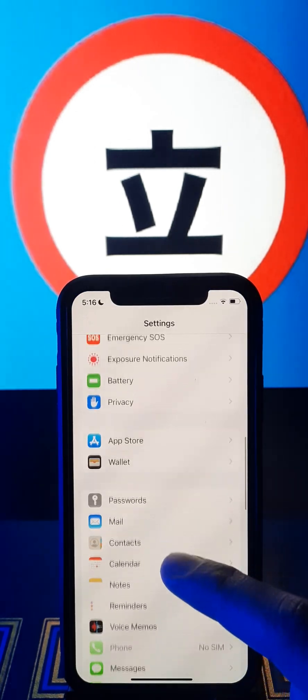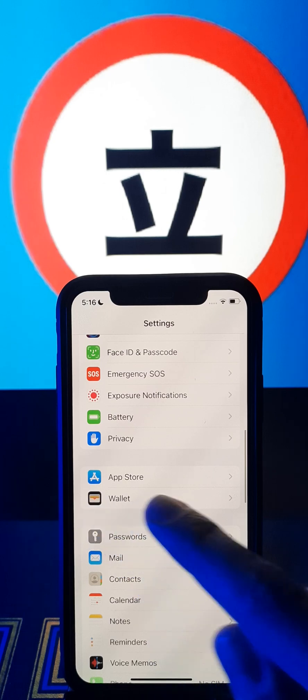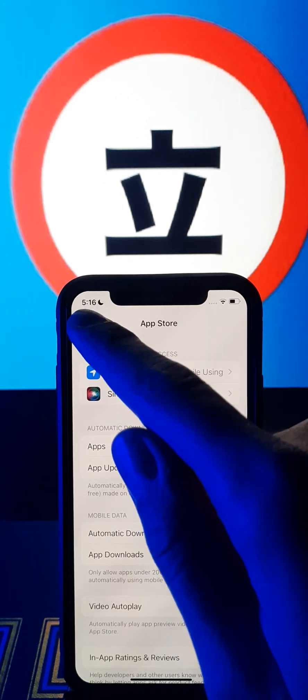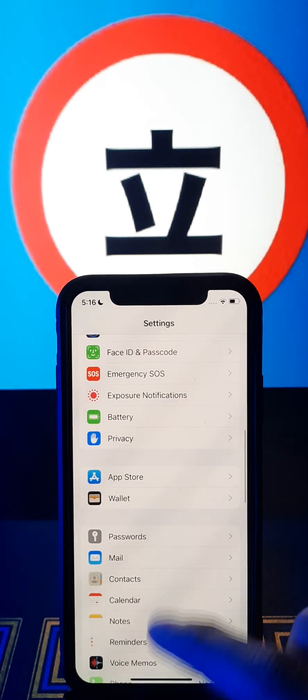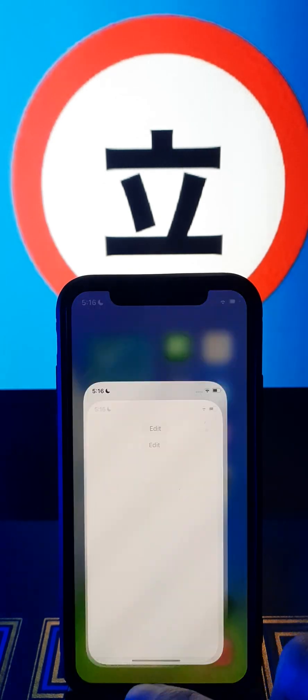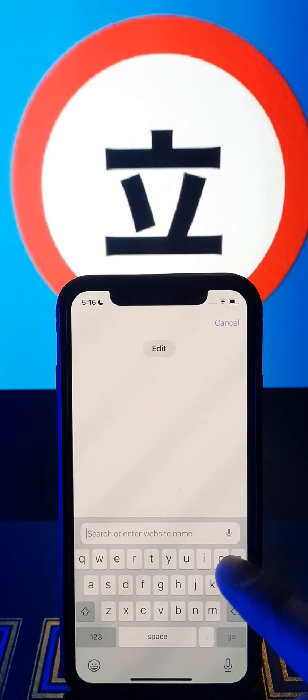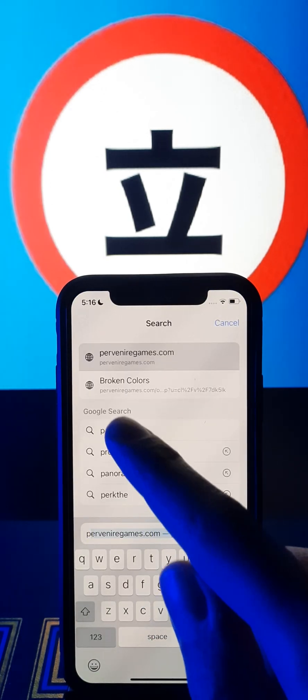Go to the App Store and set automatic downloads on. After that we should go back. Now I will show you the website guys, where you can find the Tachiyomi app.